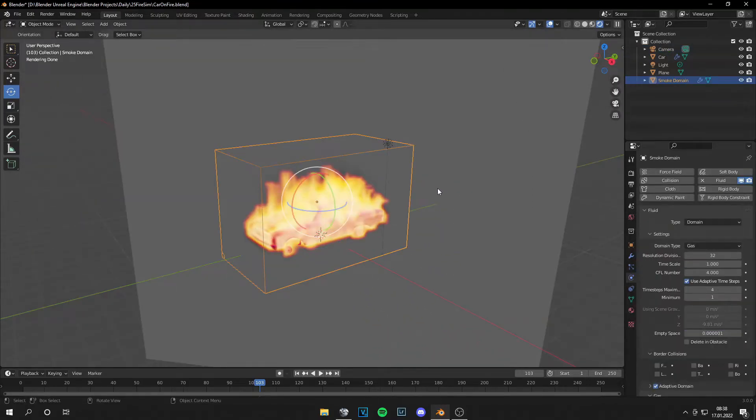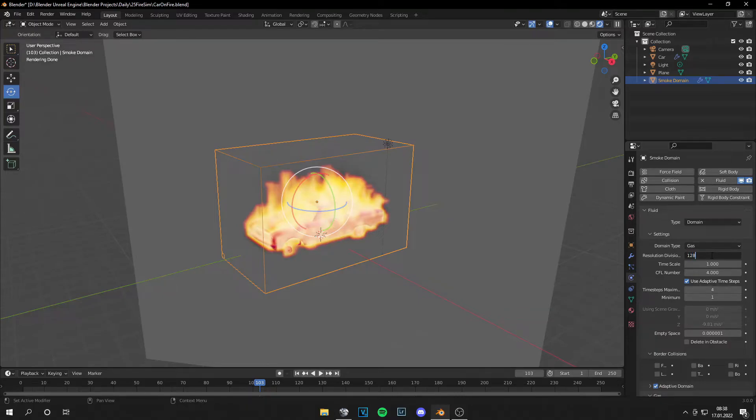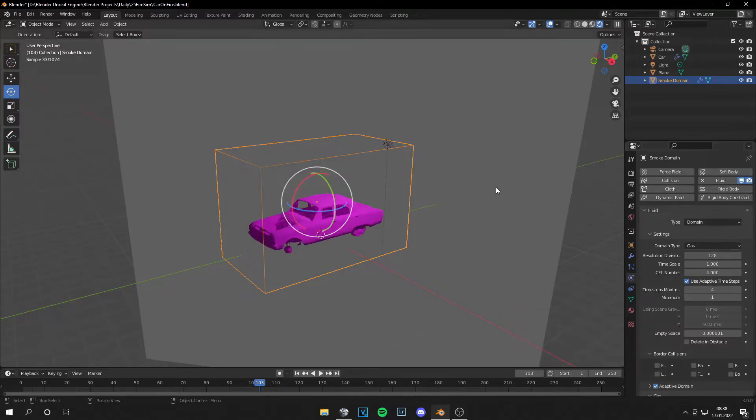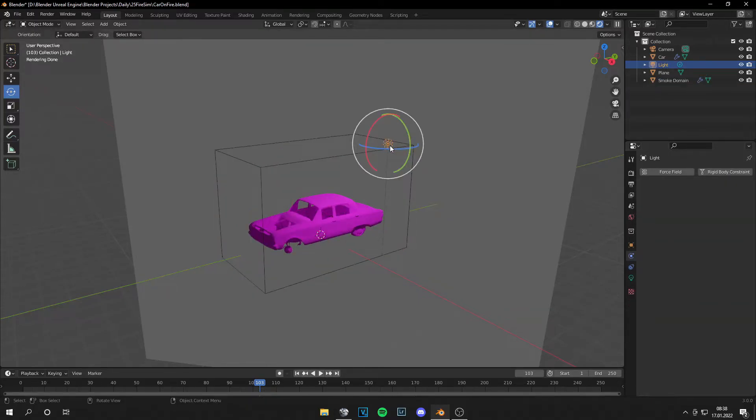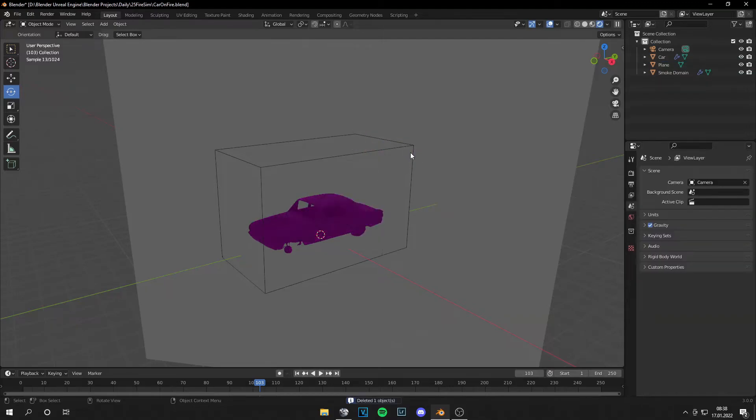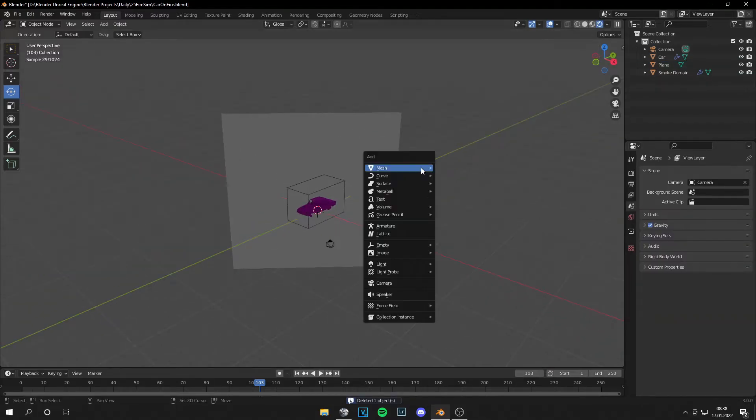Let's go to the domain again. And let's set the resolution to 128. And delete the Slam for now.